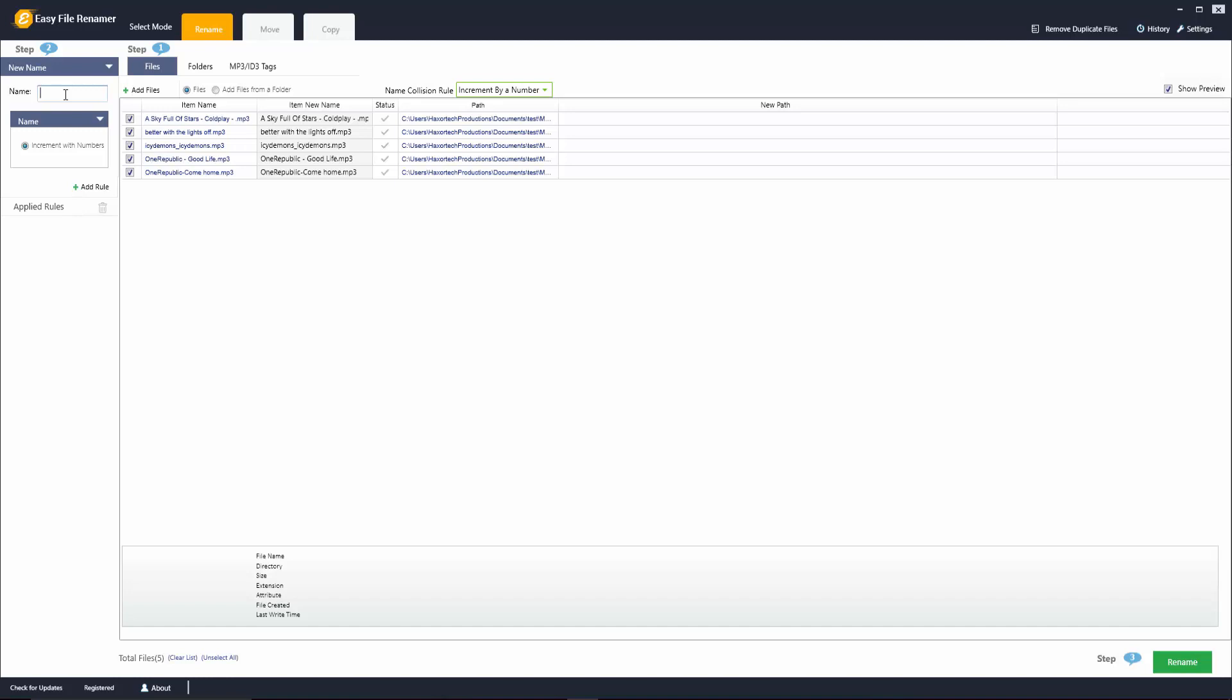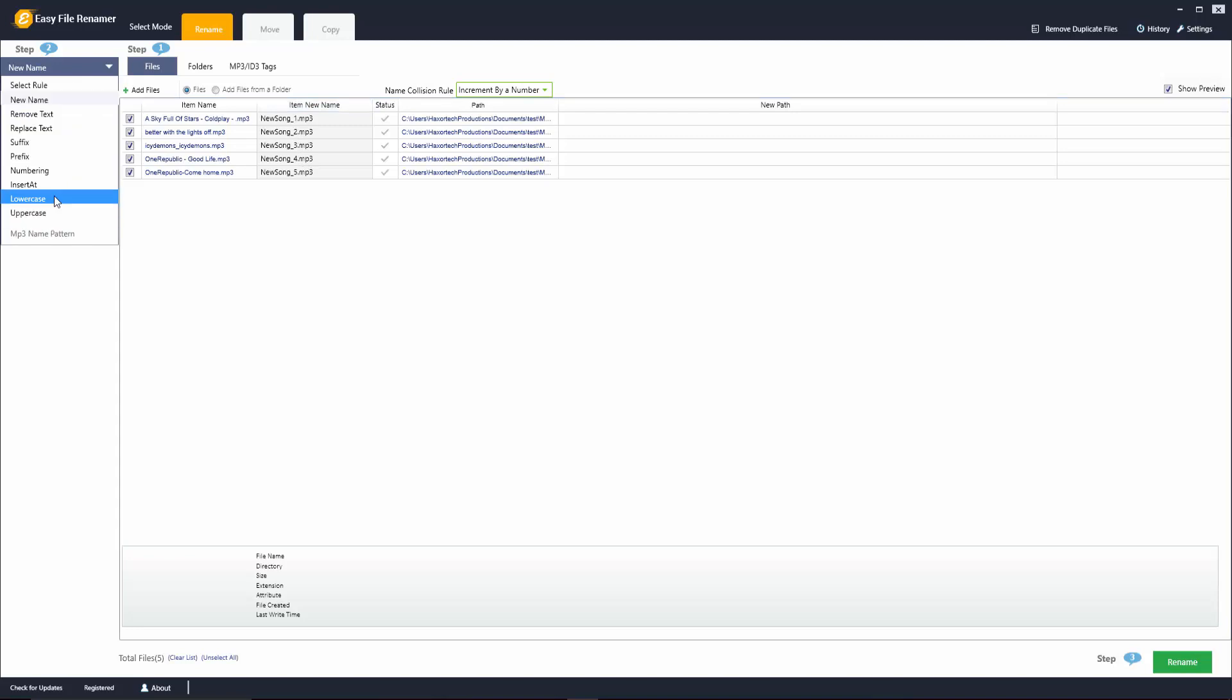In the name field here I can go ahead and give these files all a different name and click on enter and click on add rule, and you can see that the item new name here is going to appear. Whatever name you give it, it's going to populate in order and it's going to automatically number the files as well.